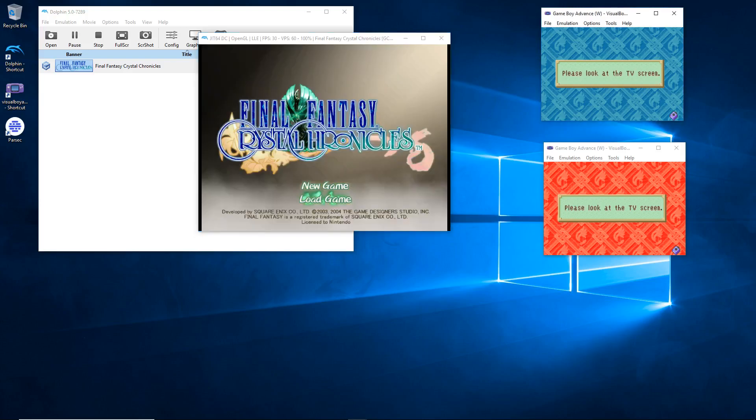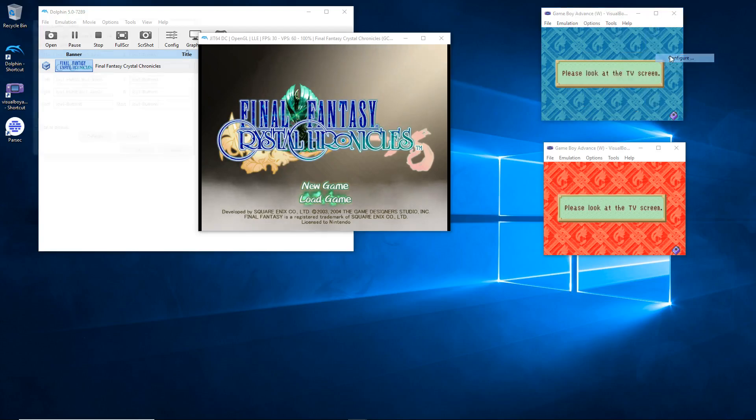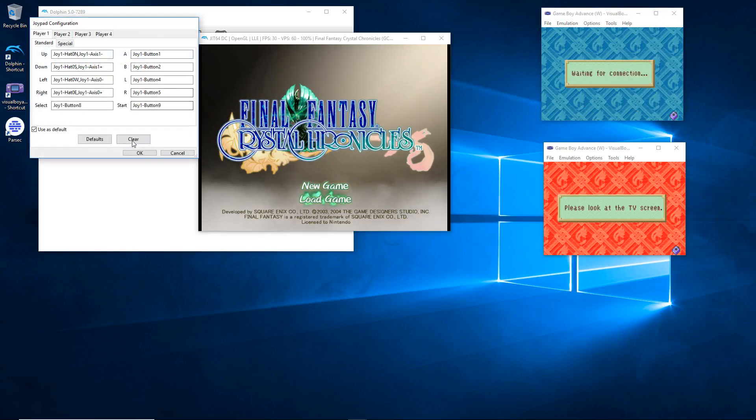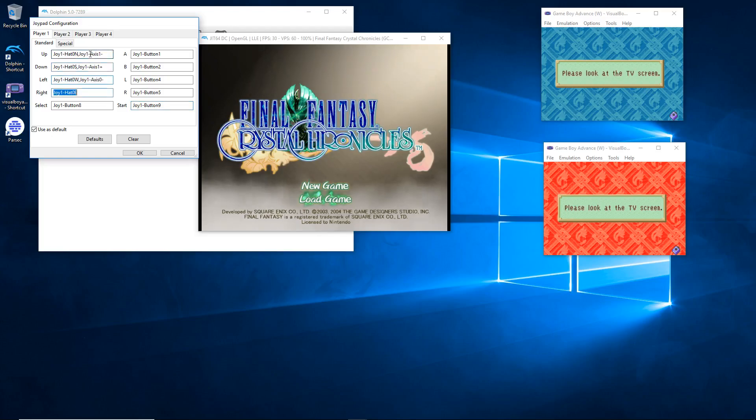So we're almost done guys. We're just getting it set up. So the blue will always be player one. I recommend the host being player one. So have the host put in their controls that they want for their controller and hit okay.